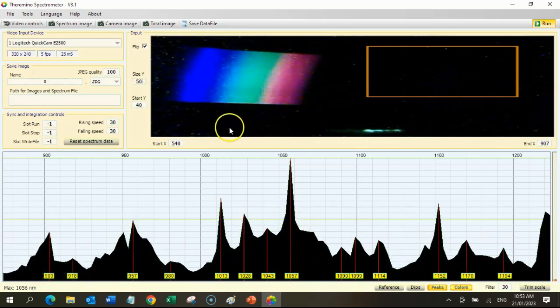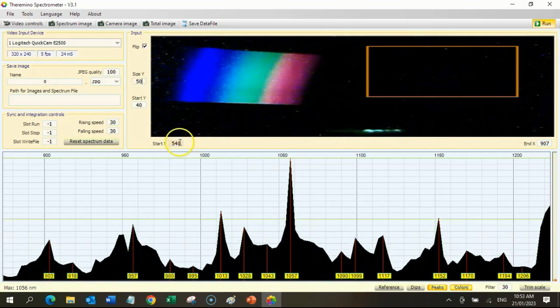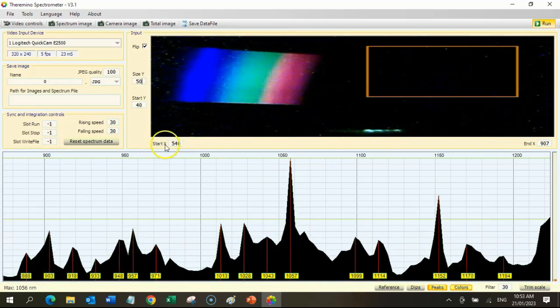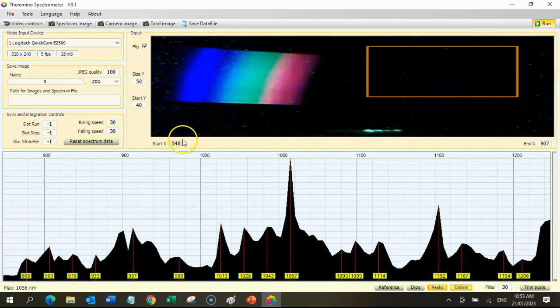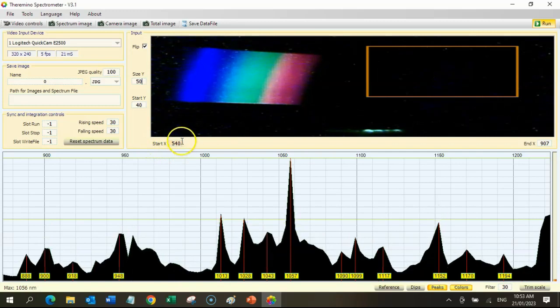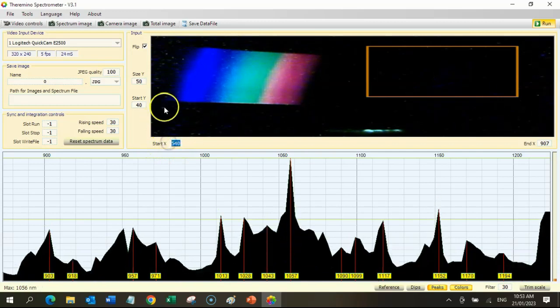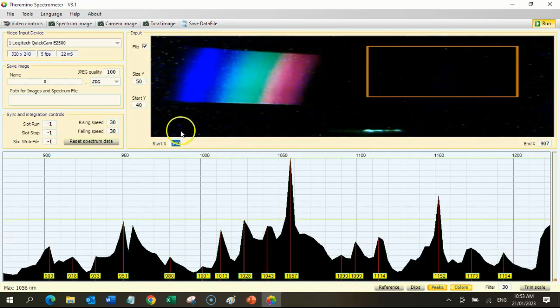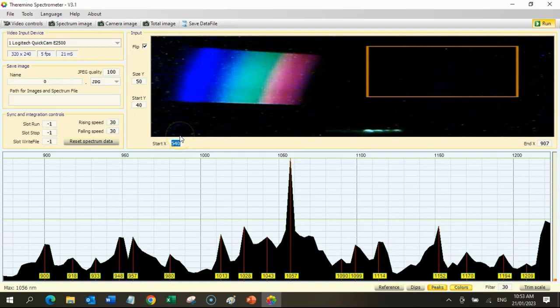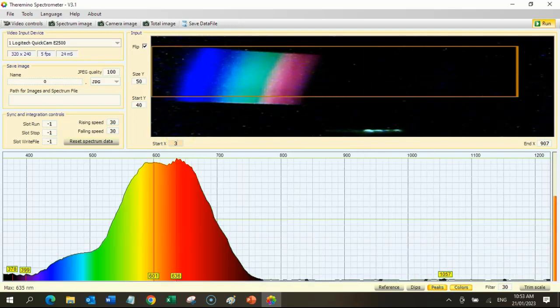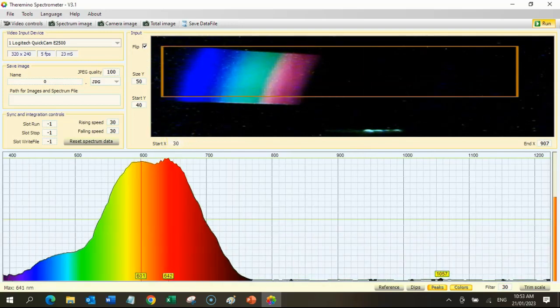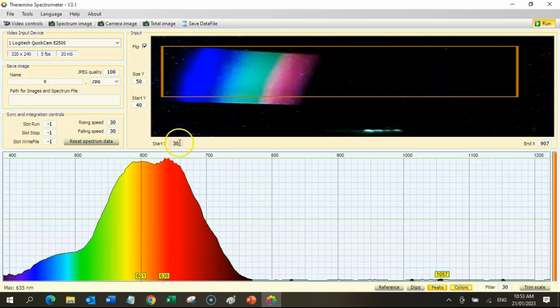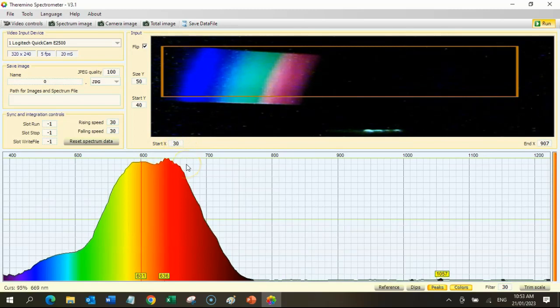For the width of the frame, go to the Start X here. We might set it at 40 and then the End X at about 400. That controls the width of the frame.